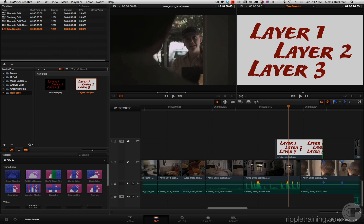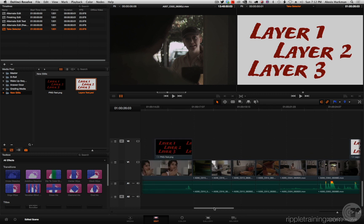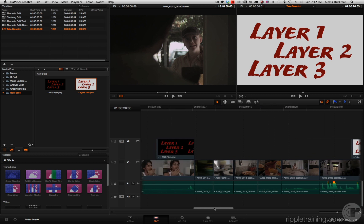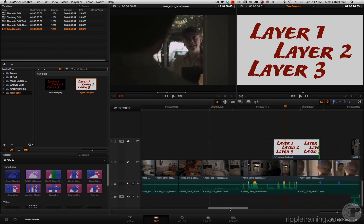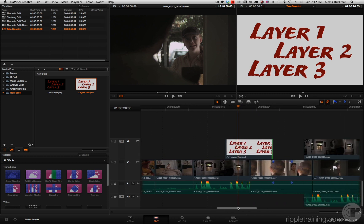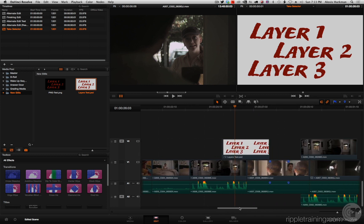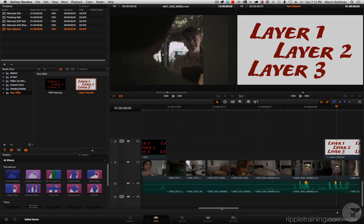And one limitation you should be aware of, text layers do not import. I mentioned these are rasterized layers. I created text, and then I rasterized it inside of Photoshop. Text layers aren't supported, and layer effects are not supported. So only the rasterized layers. That in mind, PSD files and PNG files are now useful additions to your workflow.